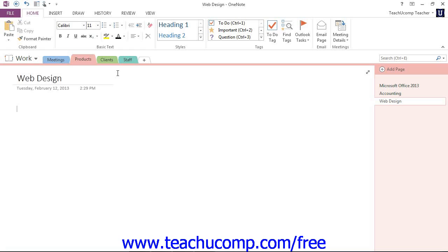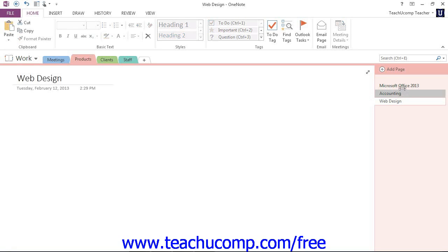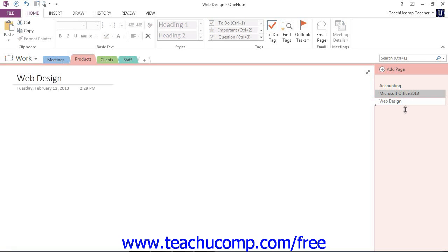Now, moving a page works in the same manner, except that instead of a triangle, what you'll see is a small black line representing the new location as you drag and release. Maybe we would like to move the Accounting page up and maybe move that down. You can rearrange them however you like.